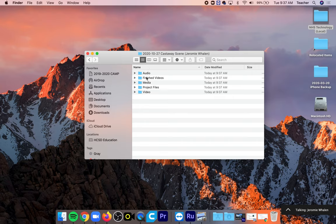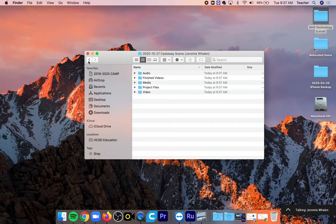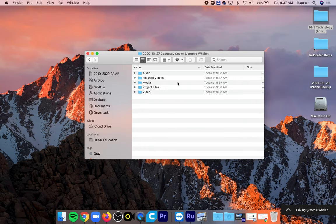So when we create these we go to NHS Technology Local created that. We have a project folder for each project that we have. Inside of that we have five folders: Audio, finished videos, media, project files, and video.